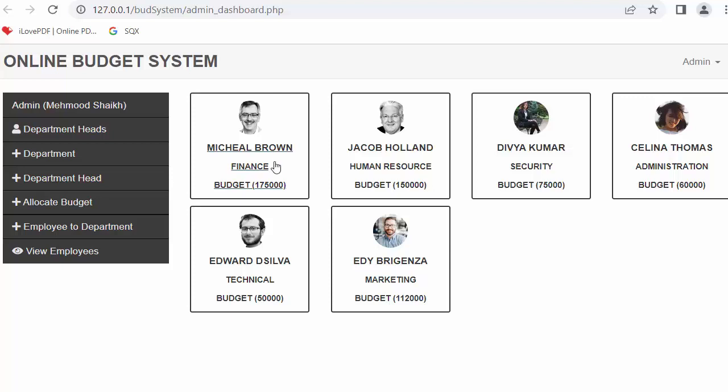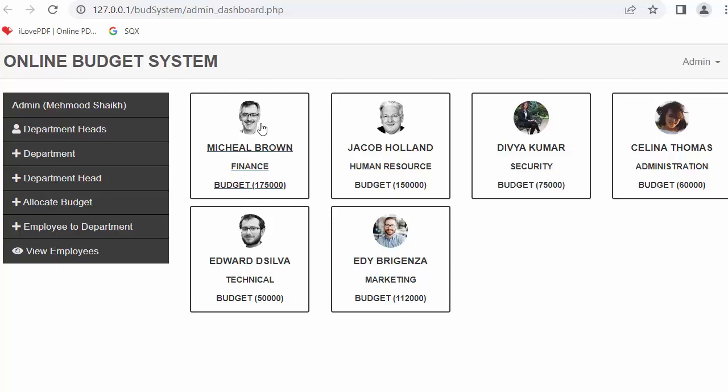And now in this video I will discuss displaying those department heads on the dashboard with their name, their department and budget label, and a default image. So this is what we're going to discuss in this video.